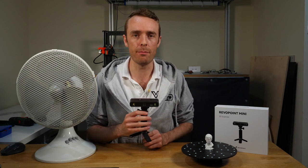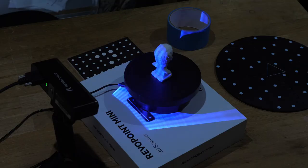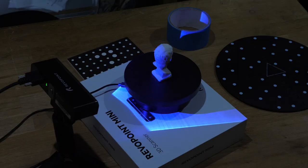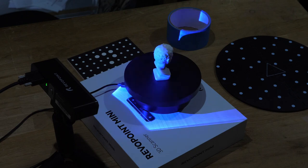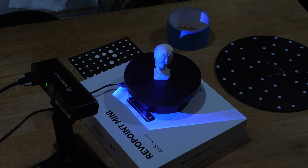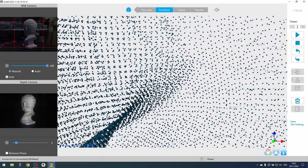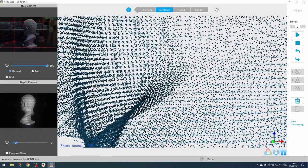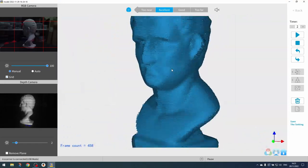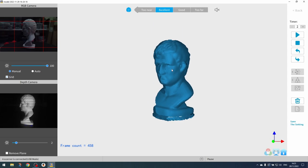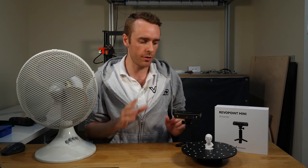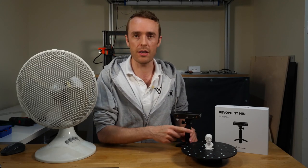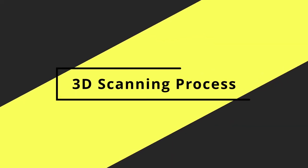So this right here is the Revopoint mini. It's a 3D scanner that uses a kind of structured pattern of blue light to create a 3D dot or point cloud which can then be processed into a 3D model. I think the best way to show that is to just give it a go. So let's scan this demo model and show you how it works.